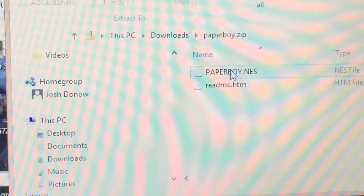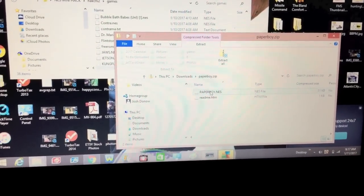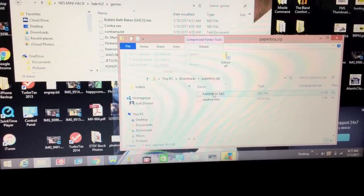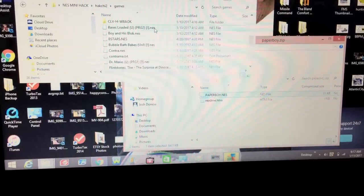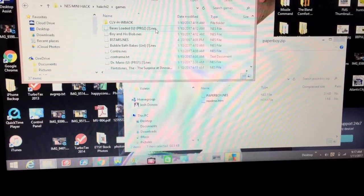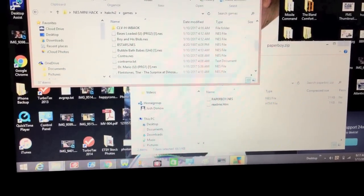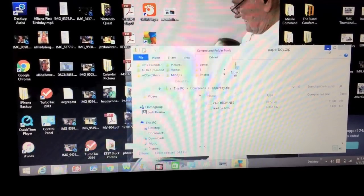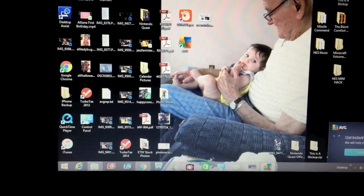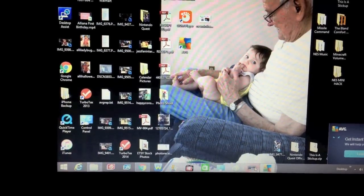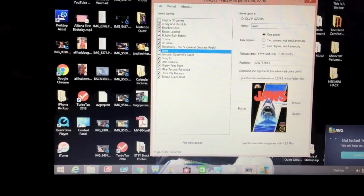You click and drag — basically just drag the .nes file over to the directory where you're keeping all your games — then minimize that. That's my grandfather and my daughter, so everyone collectively aww. Then you want to go back into your HackChi.